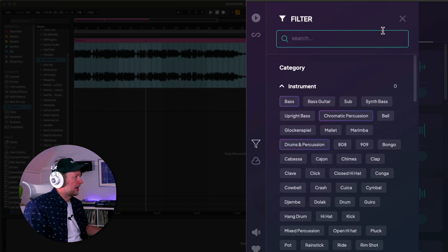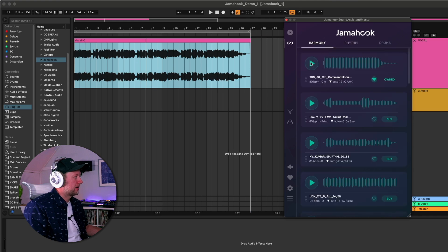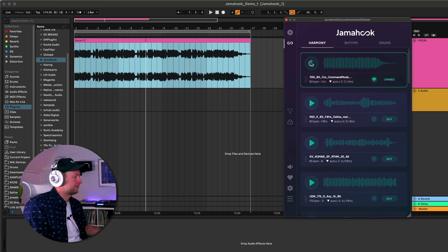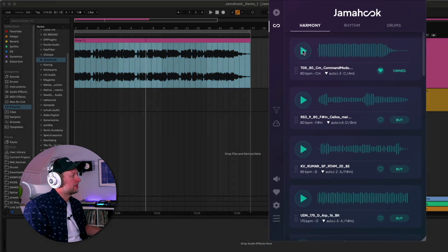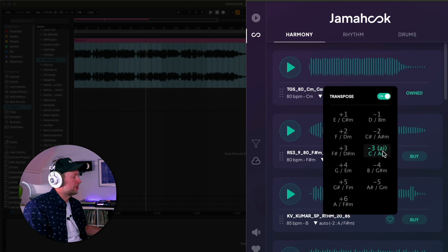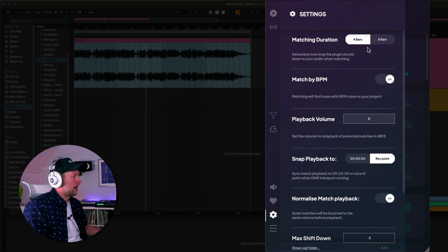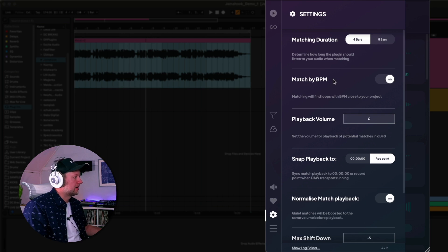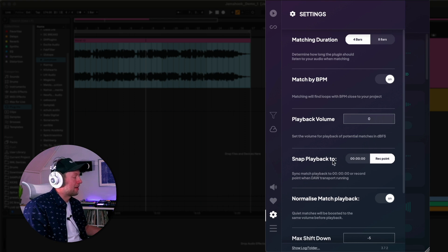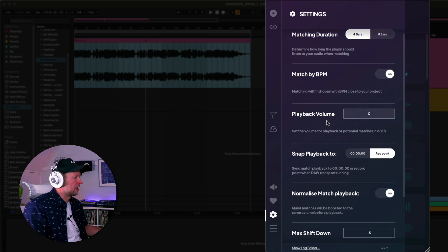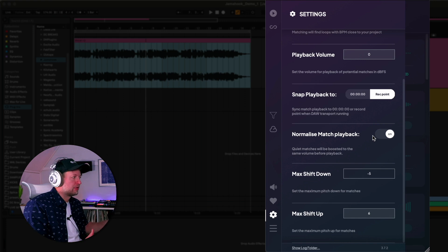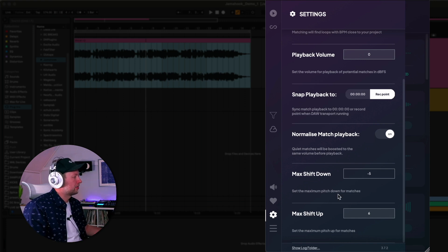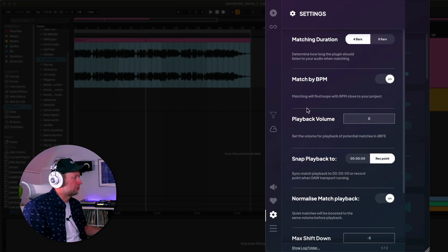Let's just see what it's come up with to start with. We've got in the harmony category, let's just pick the first one here and listen to that. That might work quite nicely. From this drop down, you can see what it's done in terms of transposing this sample to fit. If we come into the settings tab, we have some different settings we can apply in terms of matching by the beats per minute, we can set the playback volume, and we can set the playback being snapped to either zero in the project or wherever the playhead is located. There's also normalized match playback which is really useful so that quiet matches are boosted to make it easier for them to be heard, and you can also set the maximum shift down and up that it will apply.